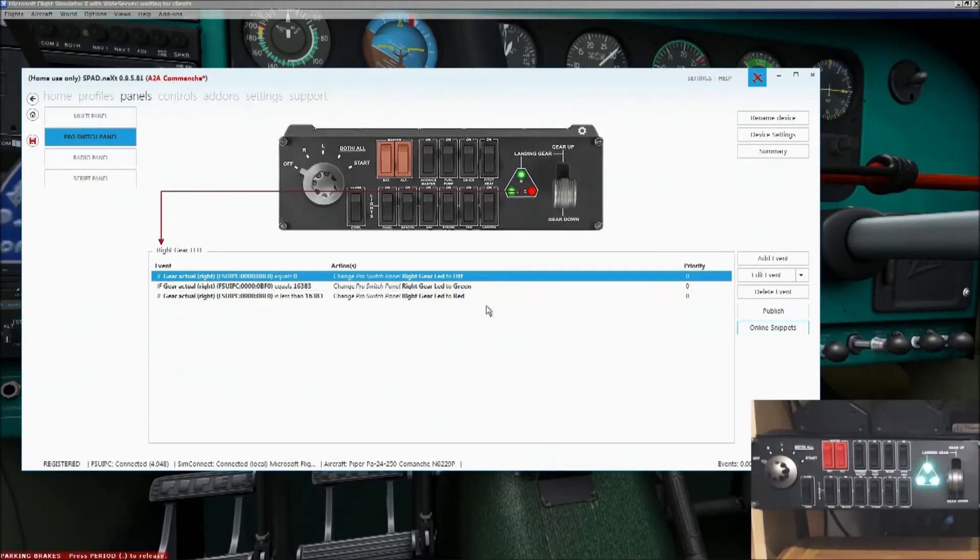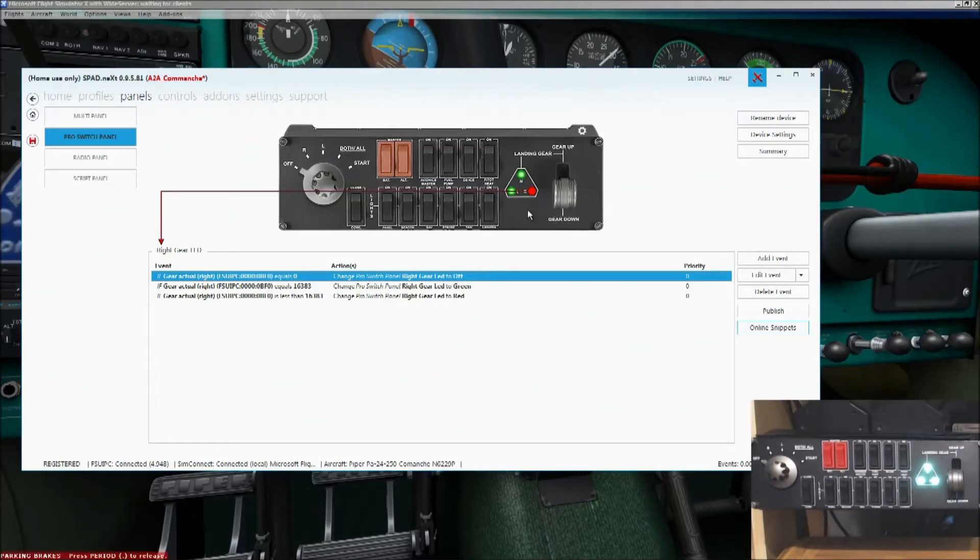And that's it. That's done. That is the LEDs all done. It's as simple as that.